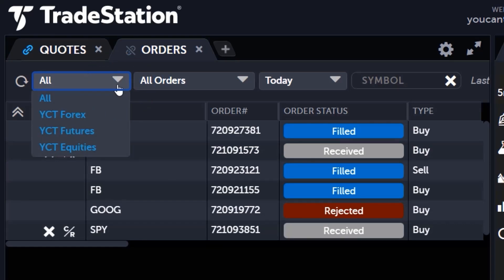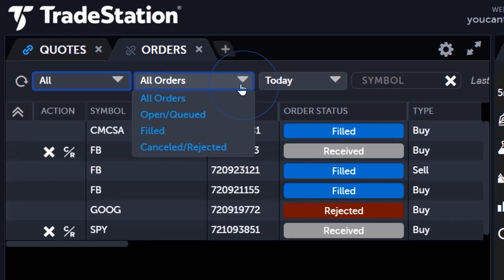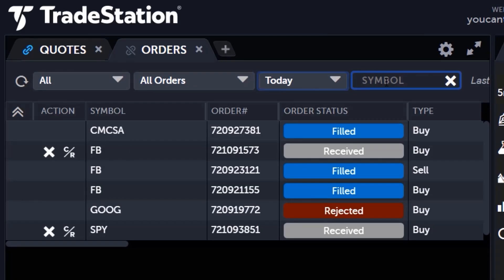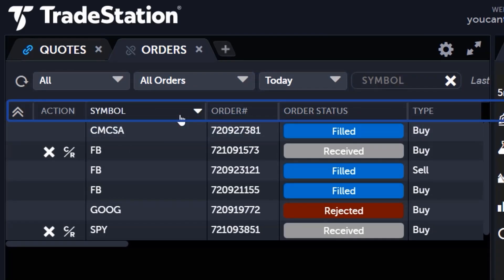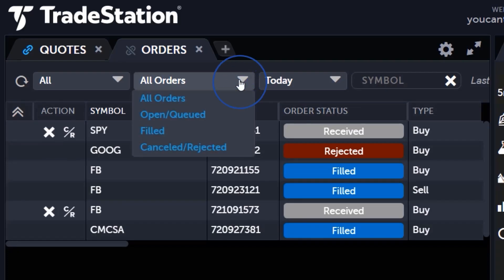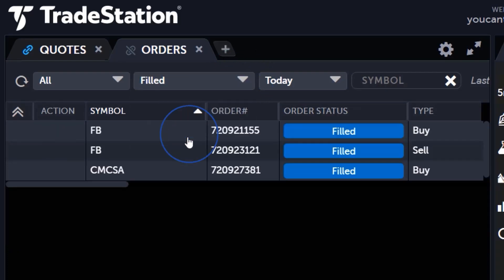Use the drop-down at the top to quickly filter orders by account number, order status, date, and by symbol. Additionally, orders can be sorted by their column headers. For example, changing the order filter from all orders to filled orders will update the list so that only filled orders are shown.